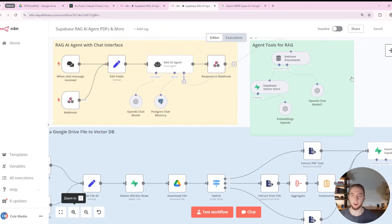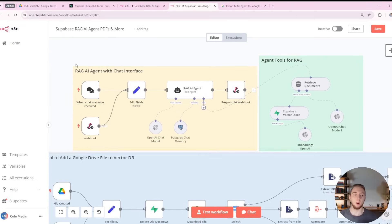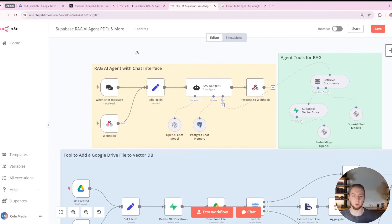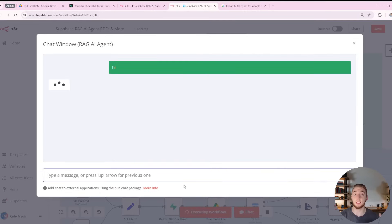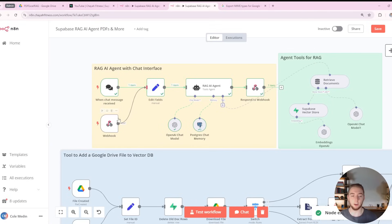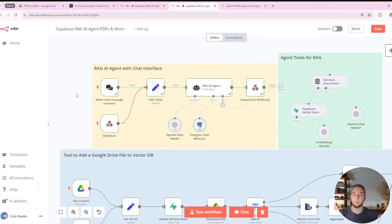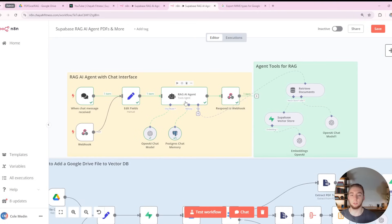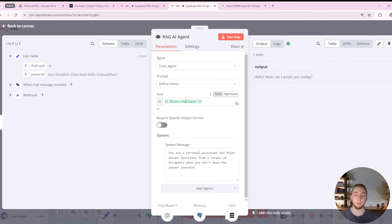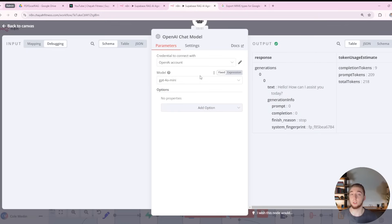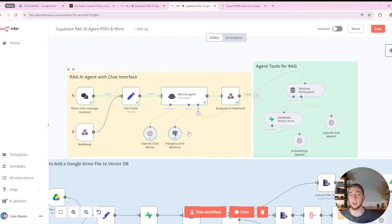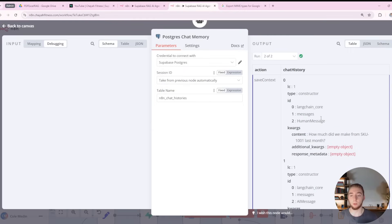Let me zoom in to the top of the workflow to show you very briefly what actually happens for us to chat with this agent. At the start we have two triggers: one for the chat input, which gives us a chat option in the bottom middle to talk to our agent within the N8N user interface, and another trigger which is a webhook so we can use our N8N agent as an API. Then we have a tools agent where we define the prompt, the system message, and hook in our model — I'm using GPT-4o mini here, though there are many other models available like Grok, Mixtral, or Claude. We also have a Supabase Postgres database for chat history.